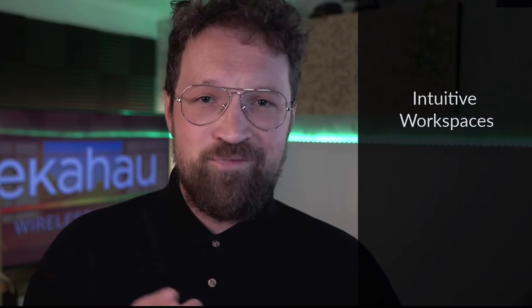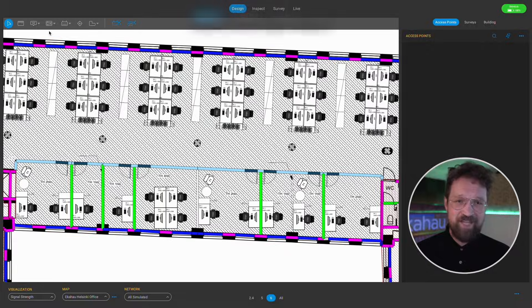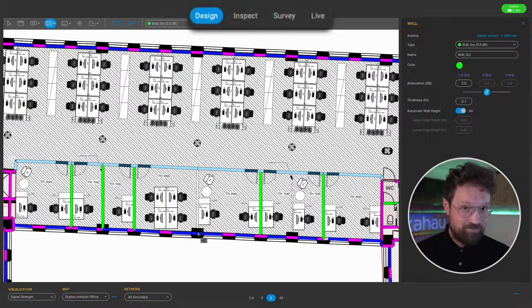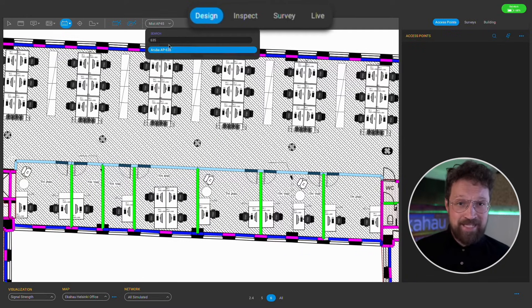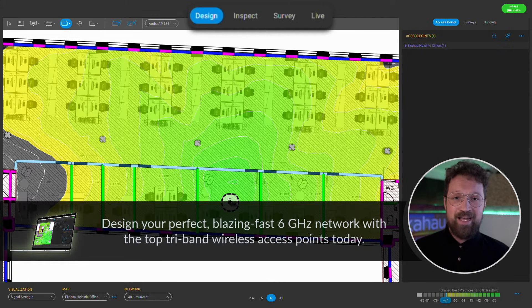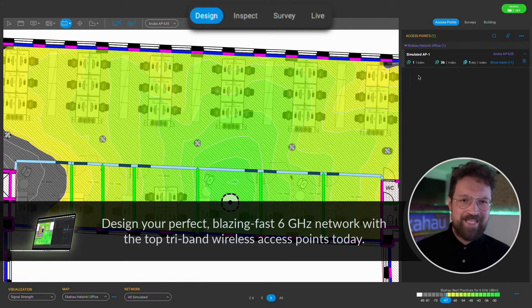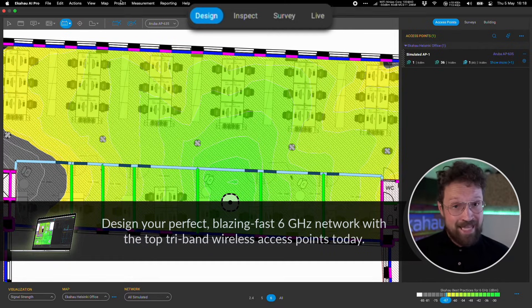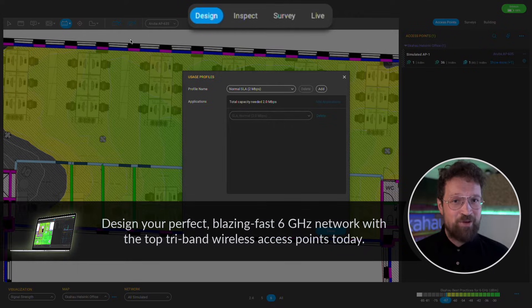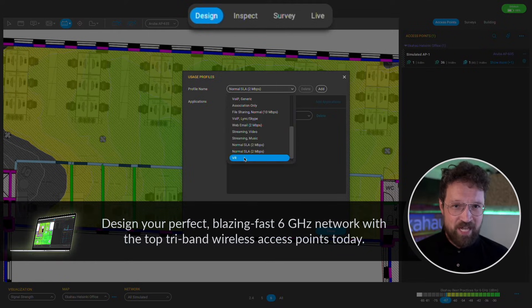Use the intuitive workspaces to seamlessly switch between design, inspect, survey, and live modes. Design mode is used to design. Choose from thousands of access points and antenna models from every major vendor, and unlock the promise of 6 GHz with Ekahau's perfected tri-band network designed to support your most ambitious next-gen business applications.